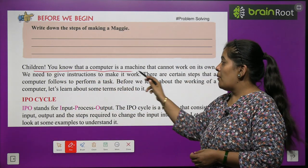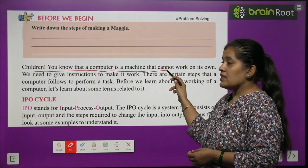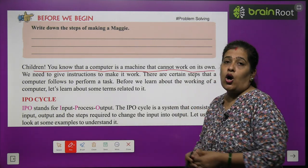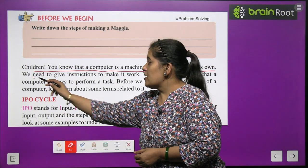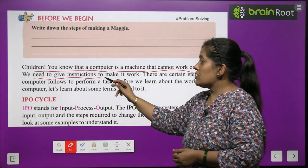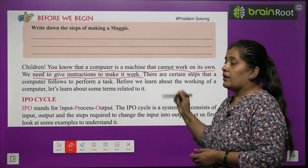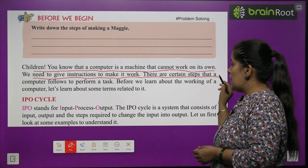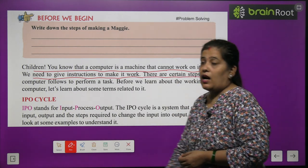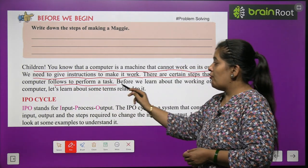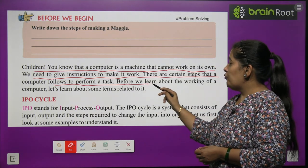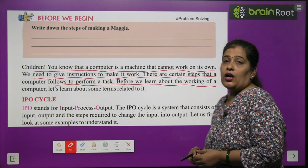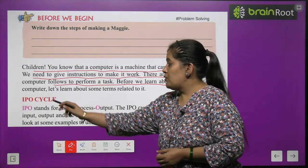Children, you know that a computer is a machine that cannot work on its own. We need to give instructions to make it work. There are certain steps that a computer follows to perform a task. Before we learn about the working of a computer, let's learn about some terms related to it.